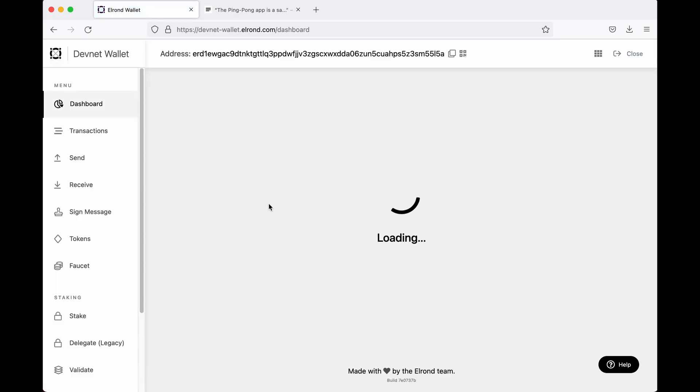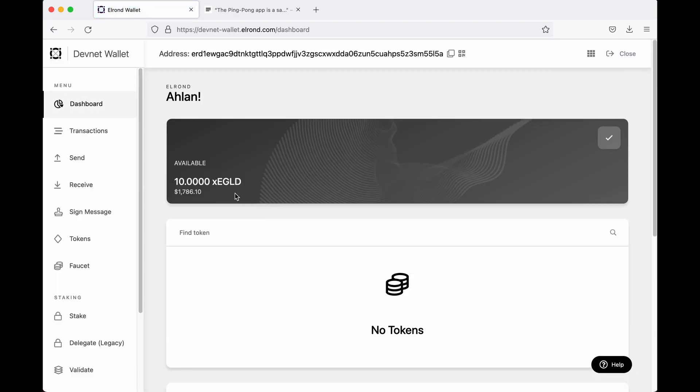We can now check if the transaction was successful and yes, we see that we now have 10 XE gold in our DevNet wallet. Our owner wallet is completely set now, so we can now move on to the API or the blockchain layer.